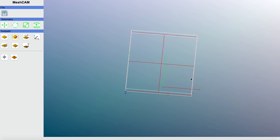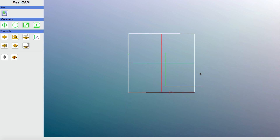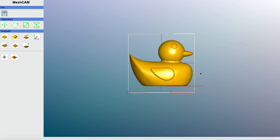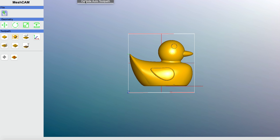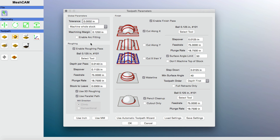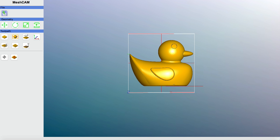Now for part two: developing a toolpath. There are two ways to do this. One is Tools → Run Carbide Auto Toolpath, where Carbide, knowing the machine, automatically develops the best toolpath based on machine parameters. There's also a manual option under Generate Toolpath. I'm going to show the auto toolpath process. I'll click Tools, then Carbide Auto Toolpath. It's recognizing a freeform job and asking for the material — in this case, hardwood.